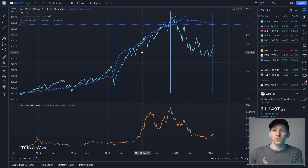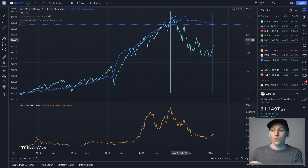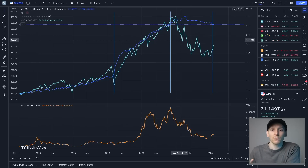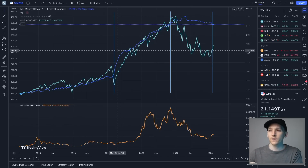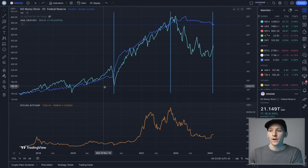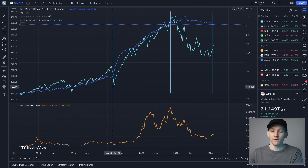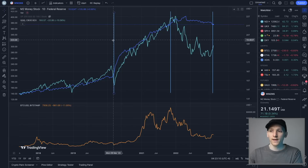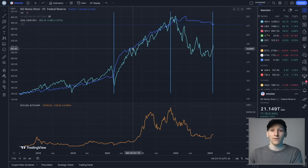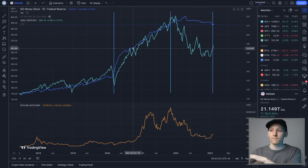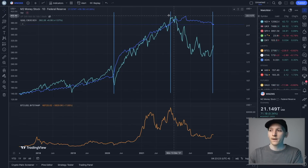At a base level, we can use the growth and contraction in money supply to tell us whether to lean bullish or bearish. That's what a professional is looking at to gauge where we are in the market cycle. During the pandemic, money supply was expanded massively through government intervention, and as you can see, the NASDAQ absolutely took off along with other risk assets.